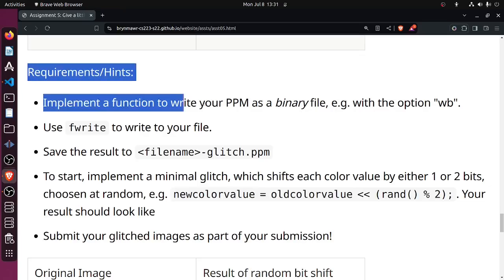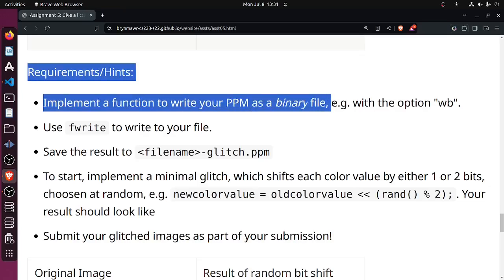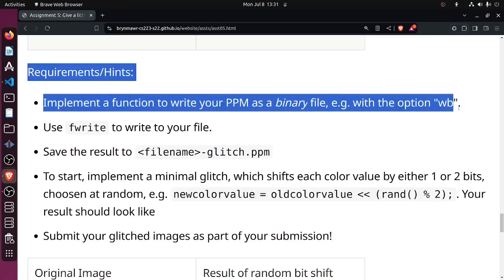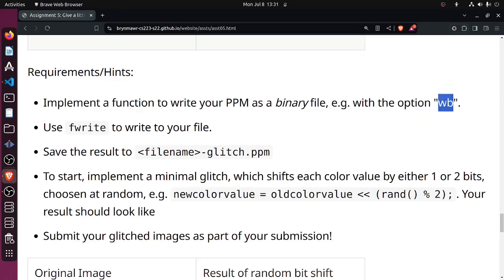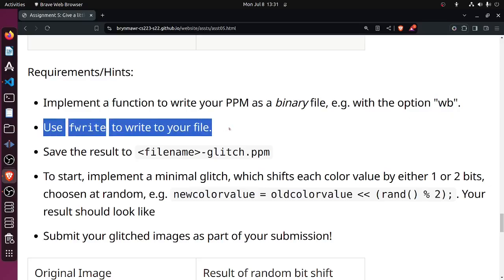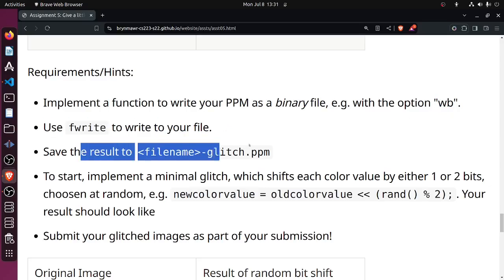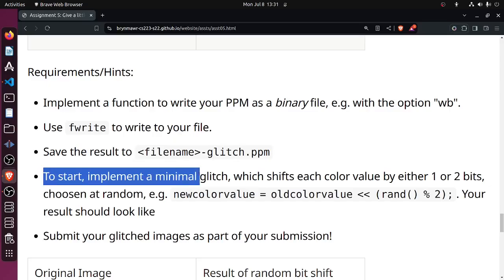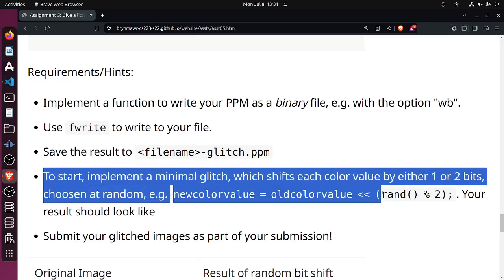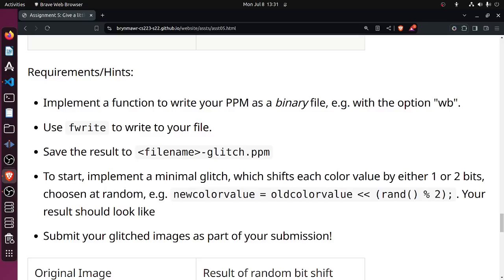Requirements/hints: Implement a function as a binary file, so we're going to use wb to write the file. Use fwrite, save the results here to start the implementation. Implement a minimal glitch which shifts each color value by either one or two bits chosen at random.